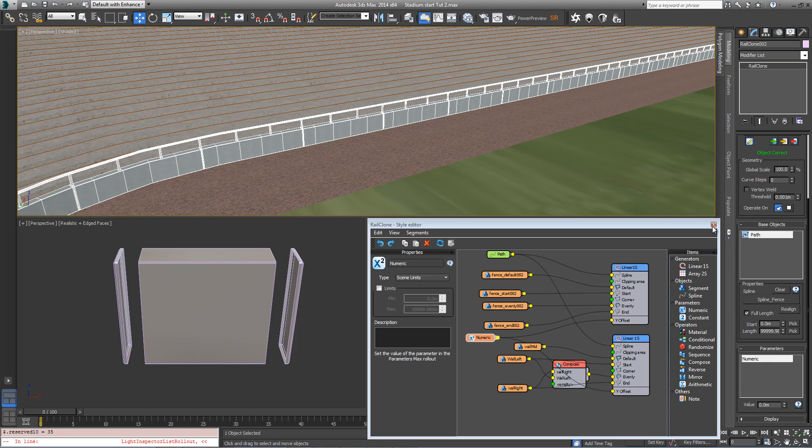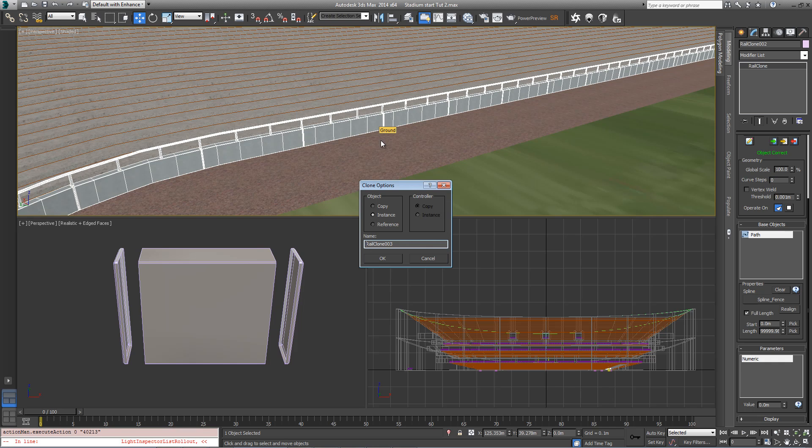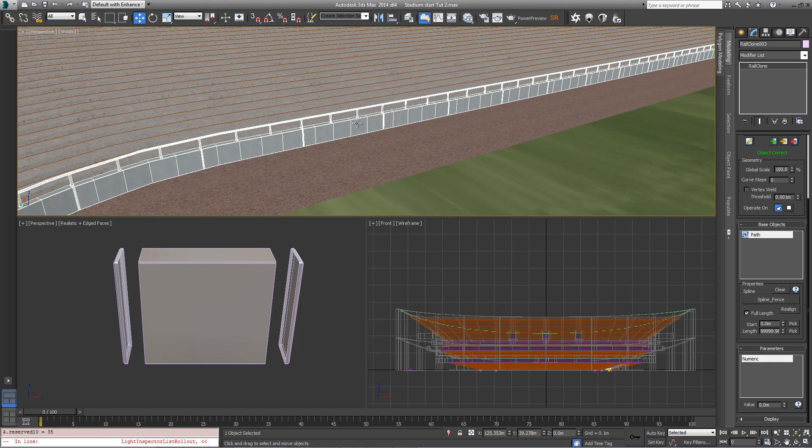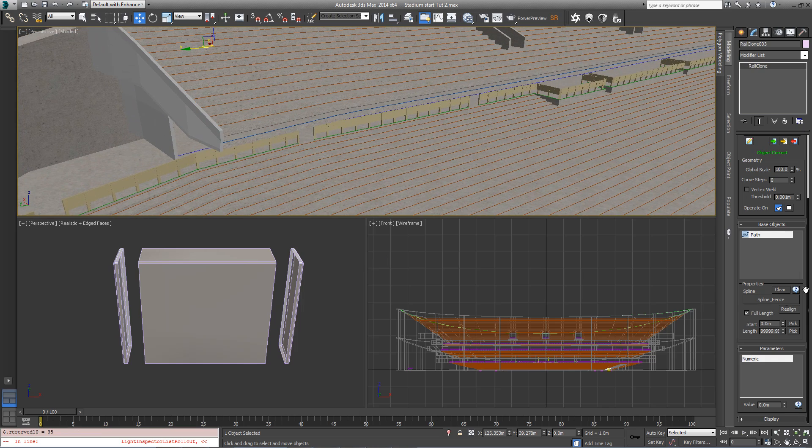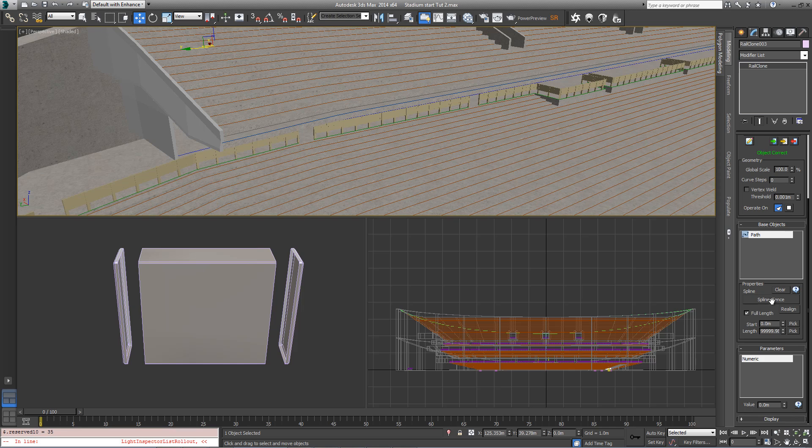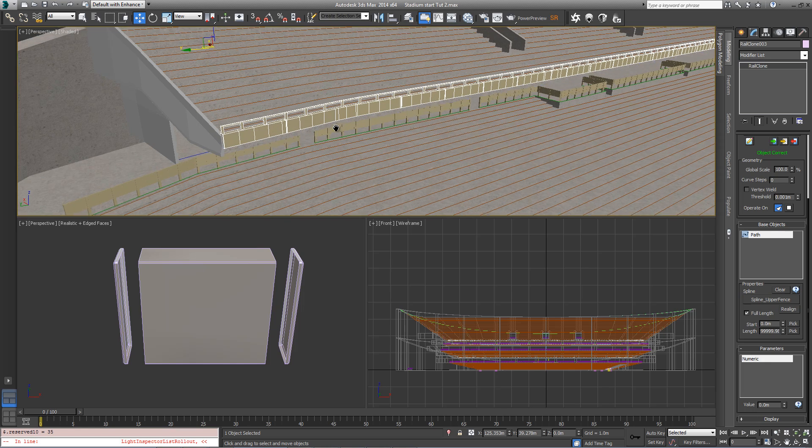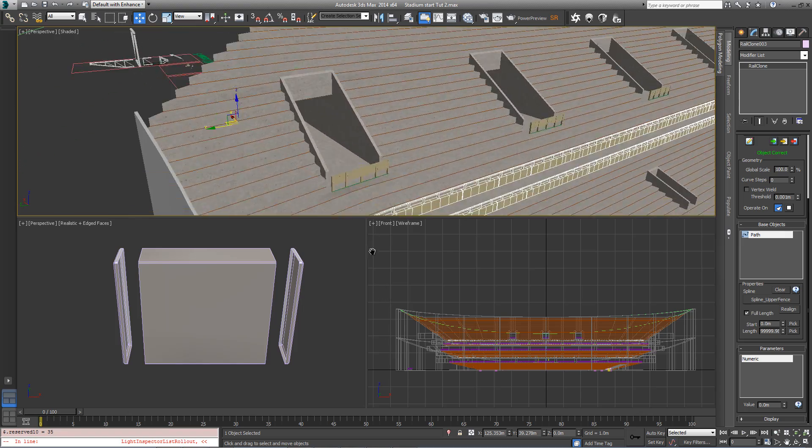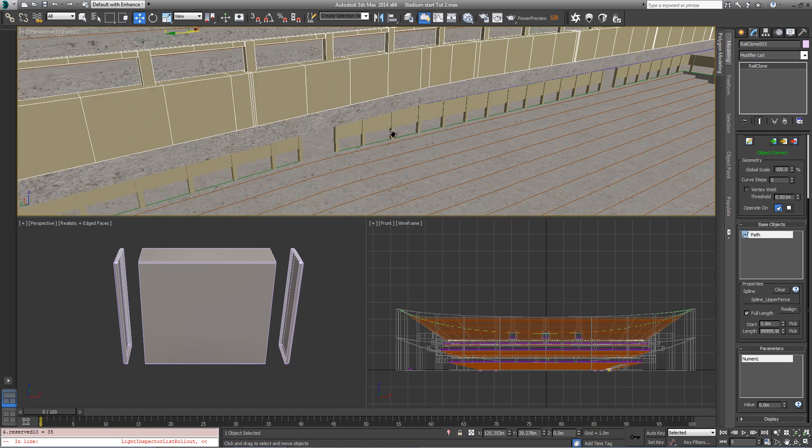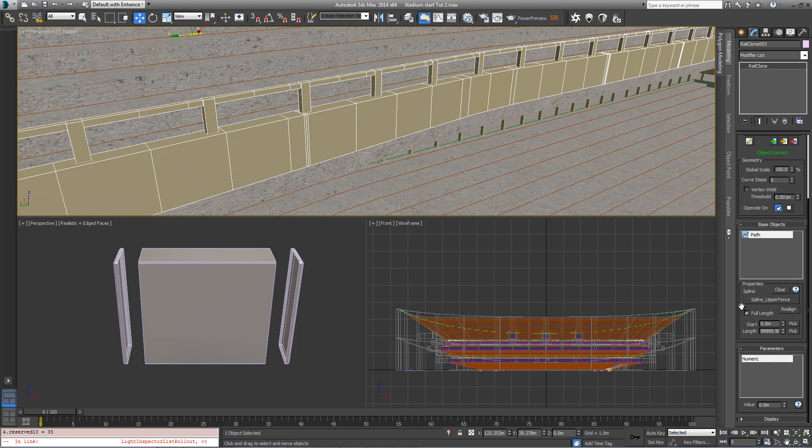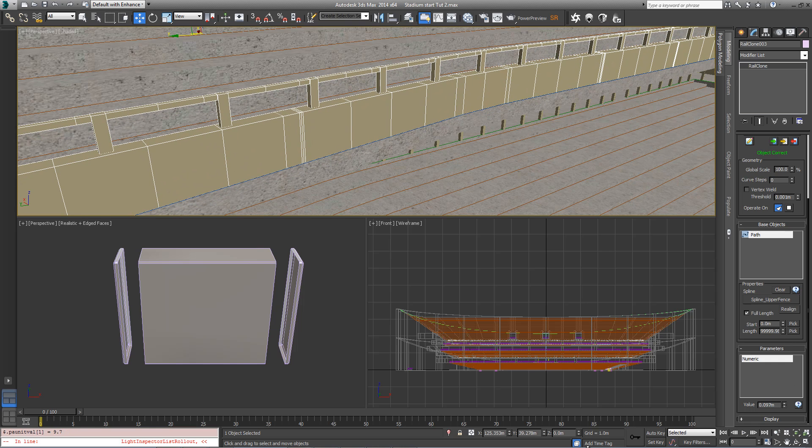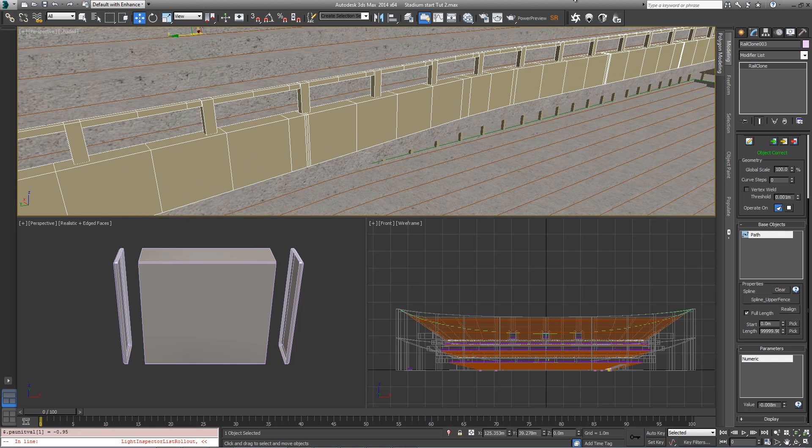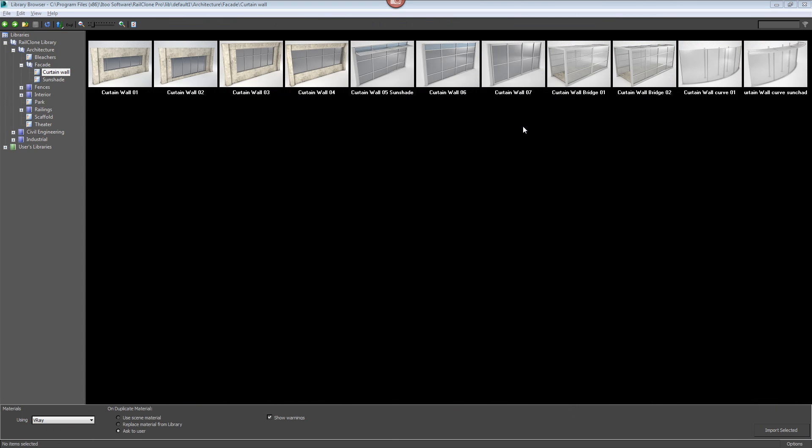So with that done, we can close the style editor, make a duplicate copy of this by hitting control V. Make sure it's copy not an instance and hit OK. Now we'll reassign the base object of this new RailClone item by going to base objects, re-clicking on spline and clicking on the blue spline there called spline upper fence. Now you can see that's added it to all the edges of the stadium and we just need to get in there and use the Y offset parameter that we just created just to move the wall back so it's roughly in line with the edge of the stadium seating.